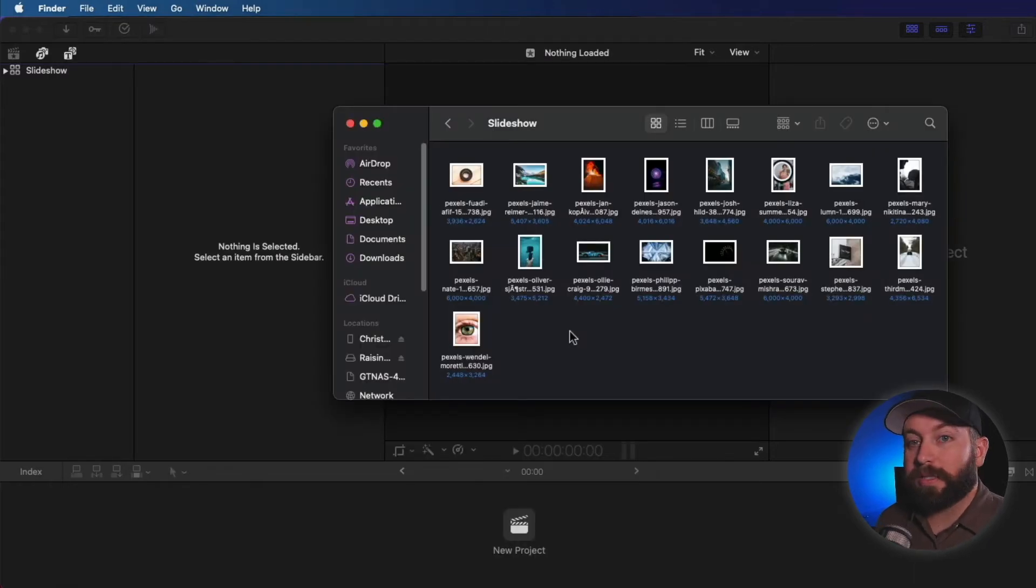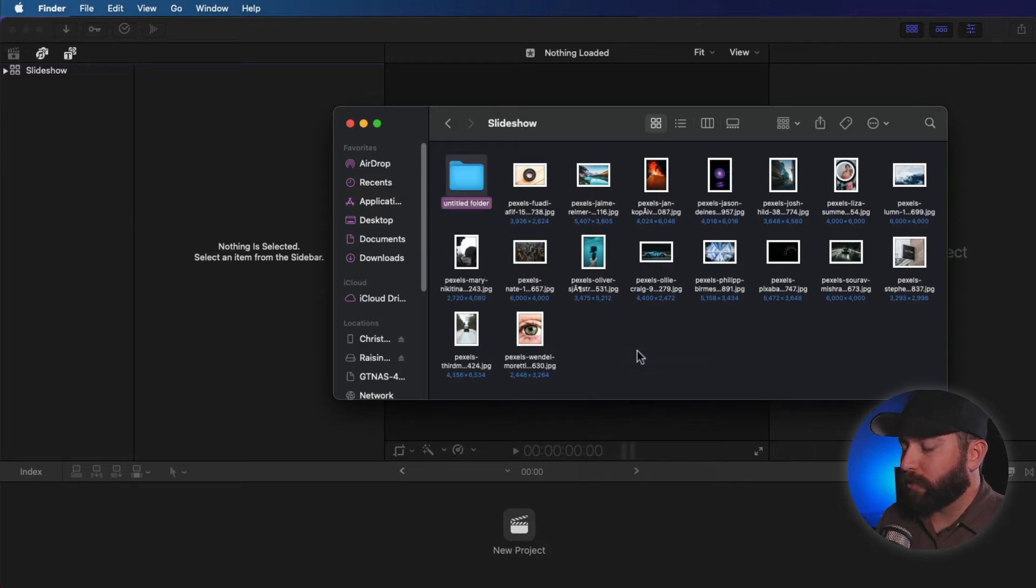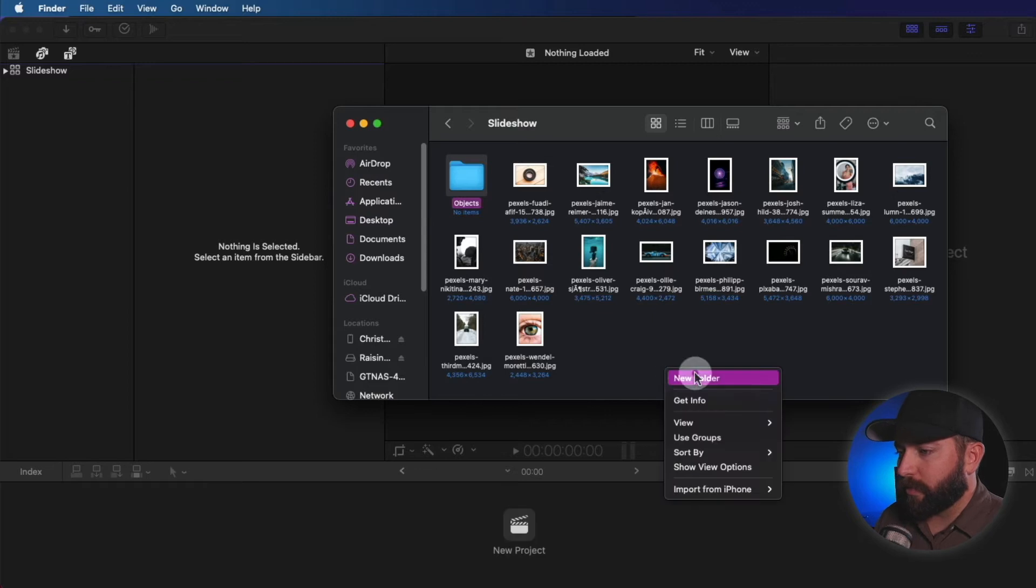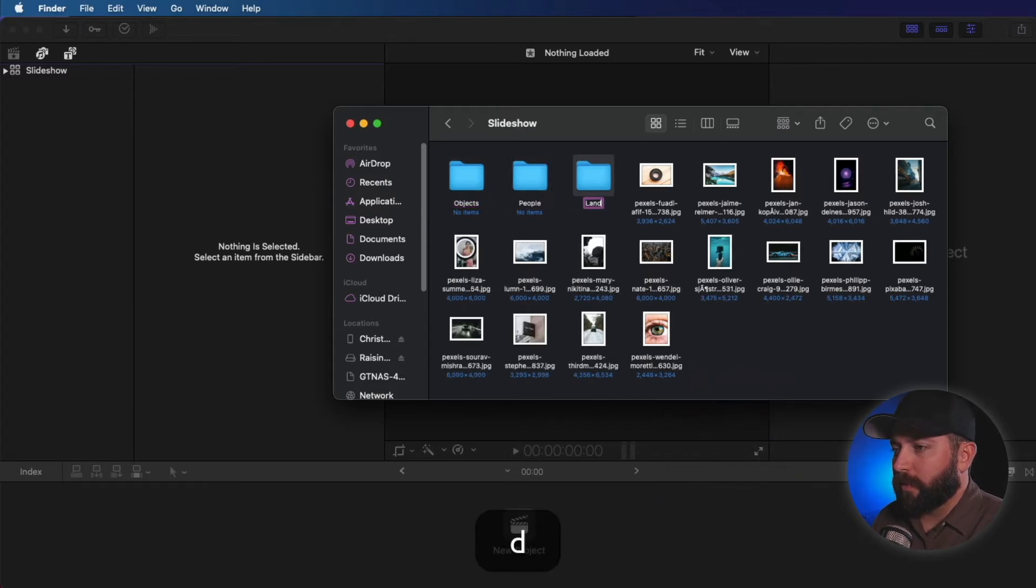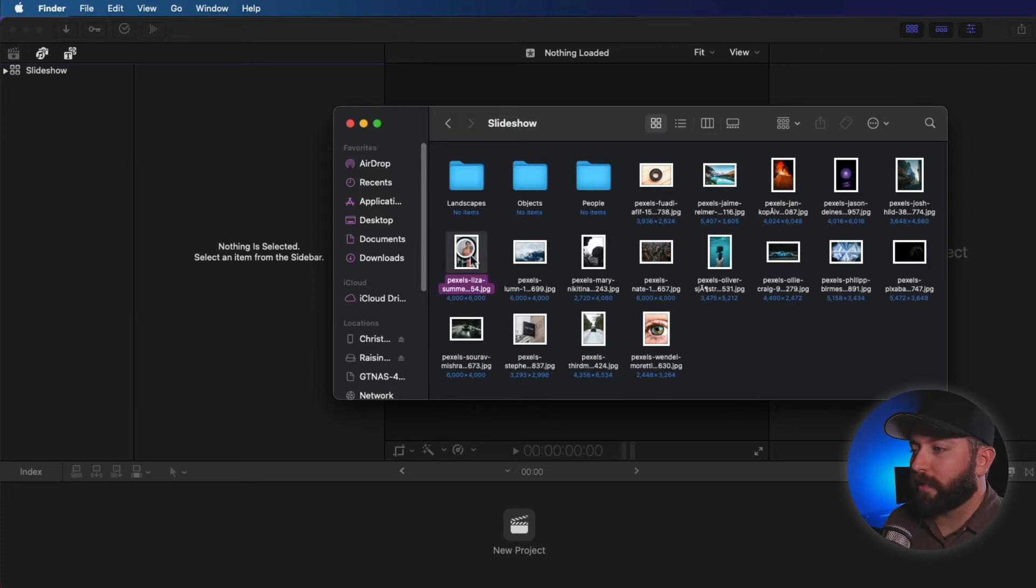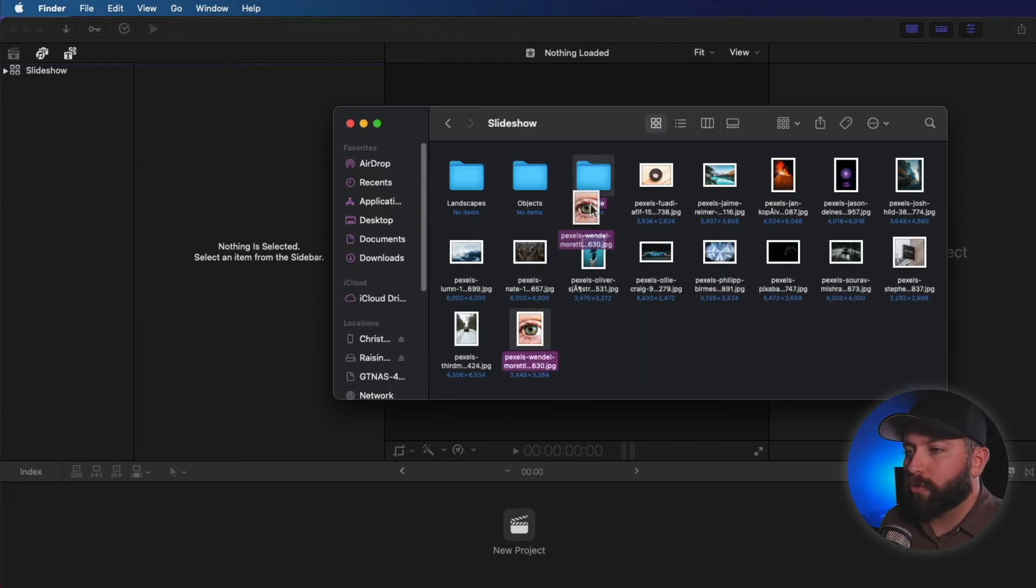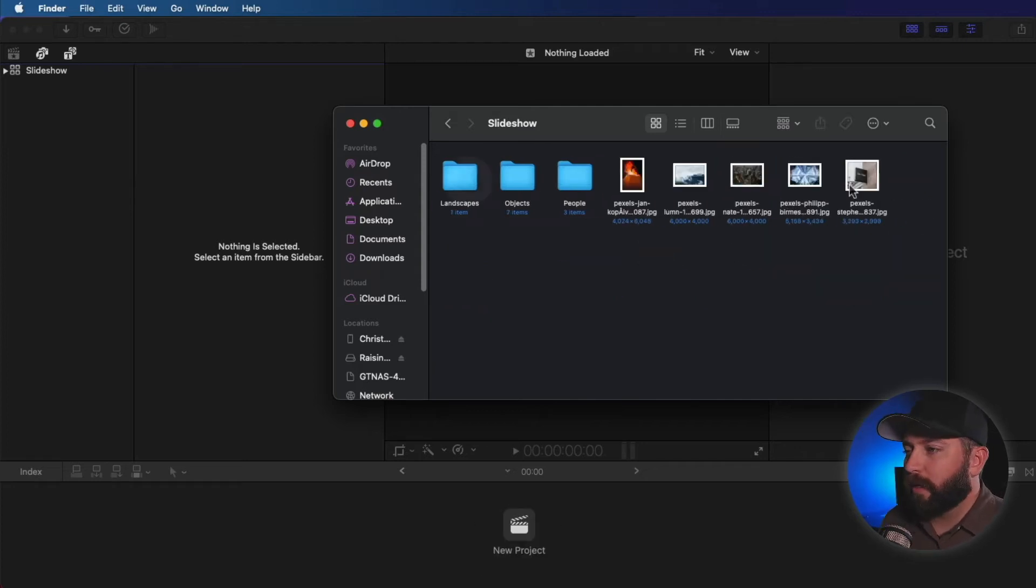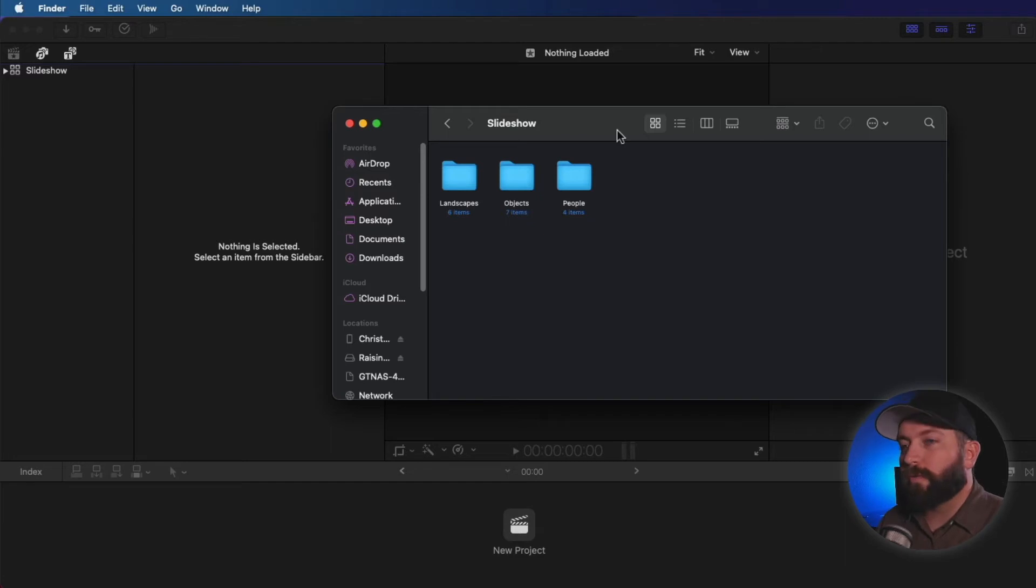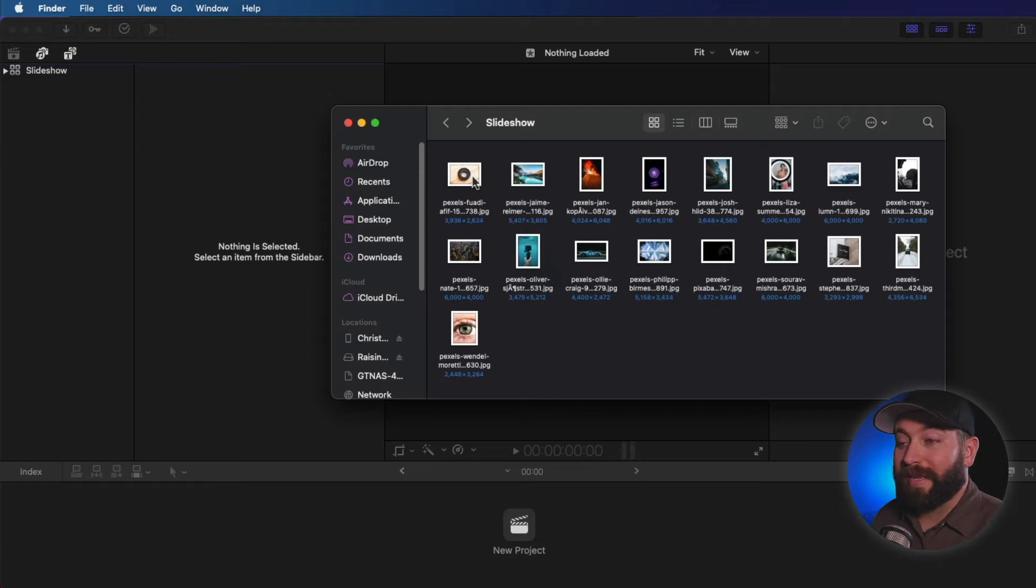All right, so the next thing we're going to take a look at is how to organize in Finder. So again, one of the things I recommend is creating some folders. So we could start with objects. And let's create another one, people, landscapes. So what you can do from here is you can drag things into these based on what you see in there. And the best thing about this is when you import them into Final Cut Pro, they will actually have these keywords on them.